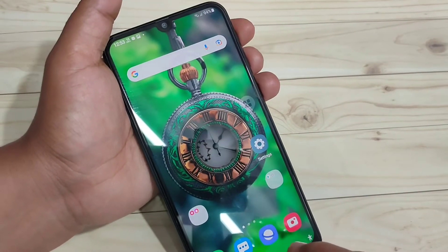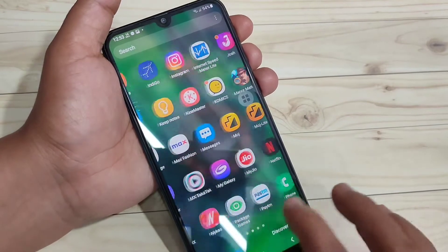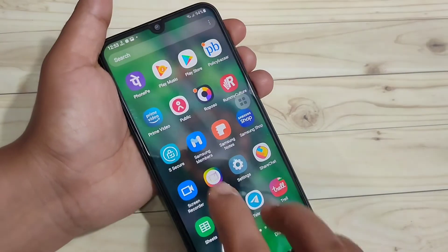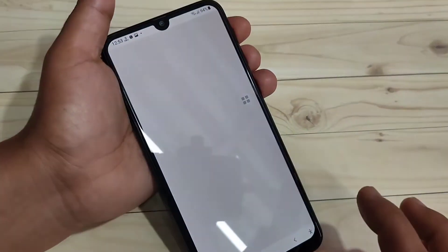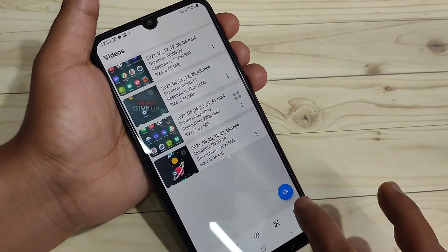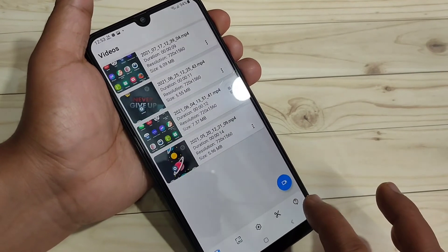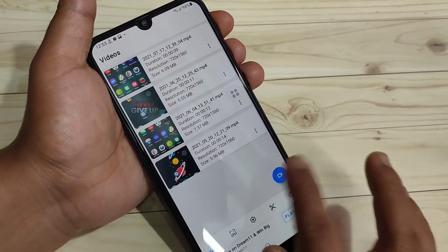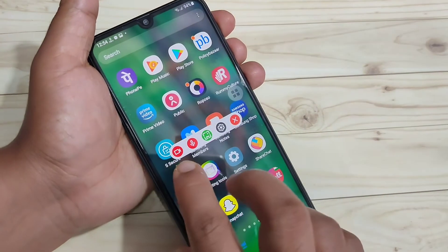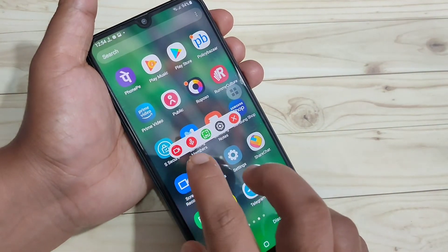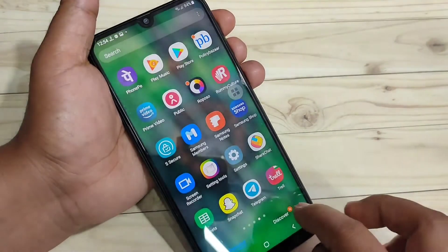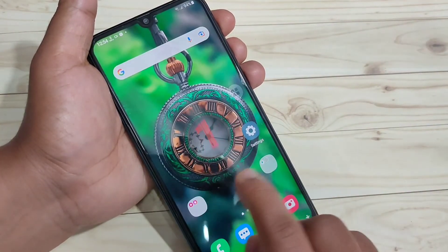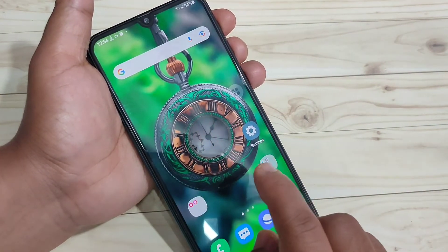The next method to record the screen on your device is to install an application. This application is easily available on the Google Play Store — it's called 'Screen Recorder'. Open the app; at the bottom right side you can see a record option. Tap on it, select the first option, then tap 'Start Now'. You will see a countdown: three, two, one.